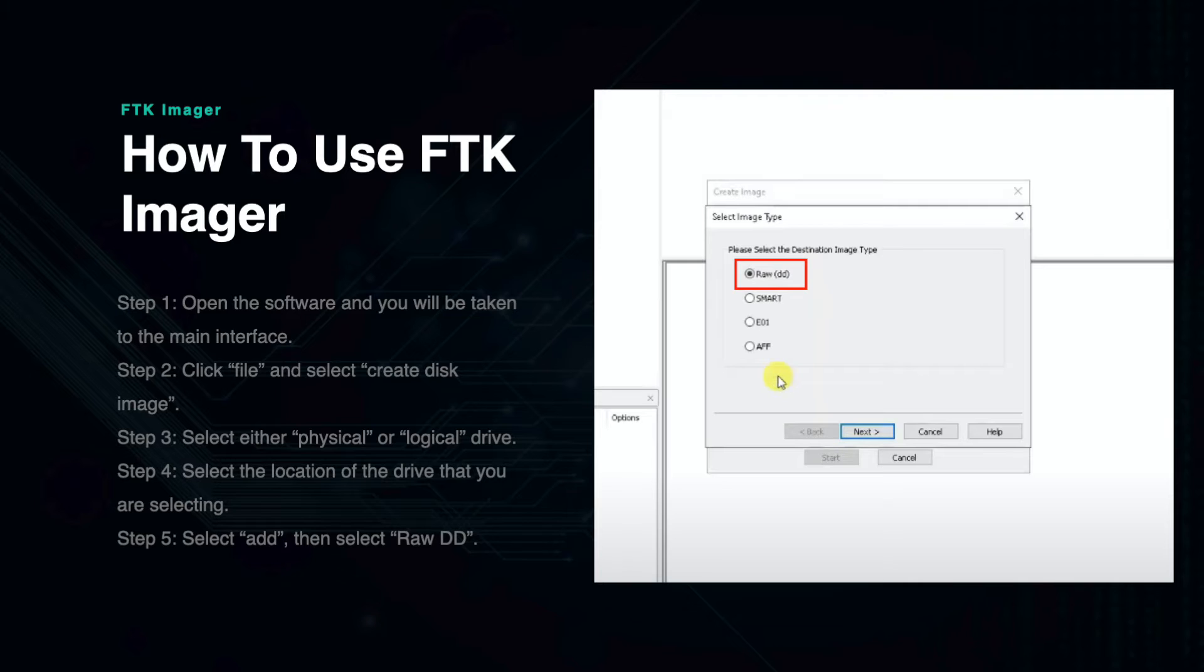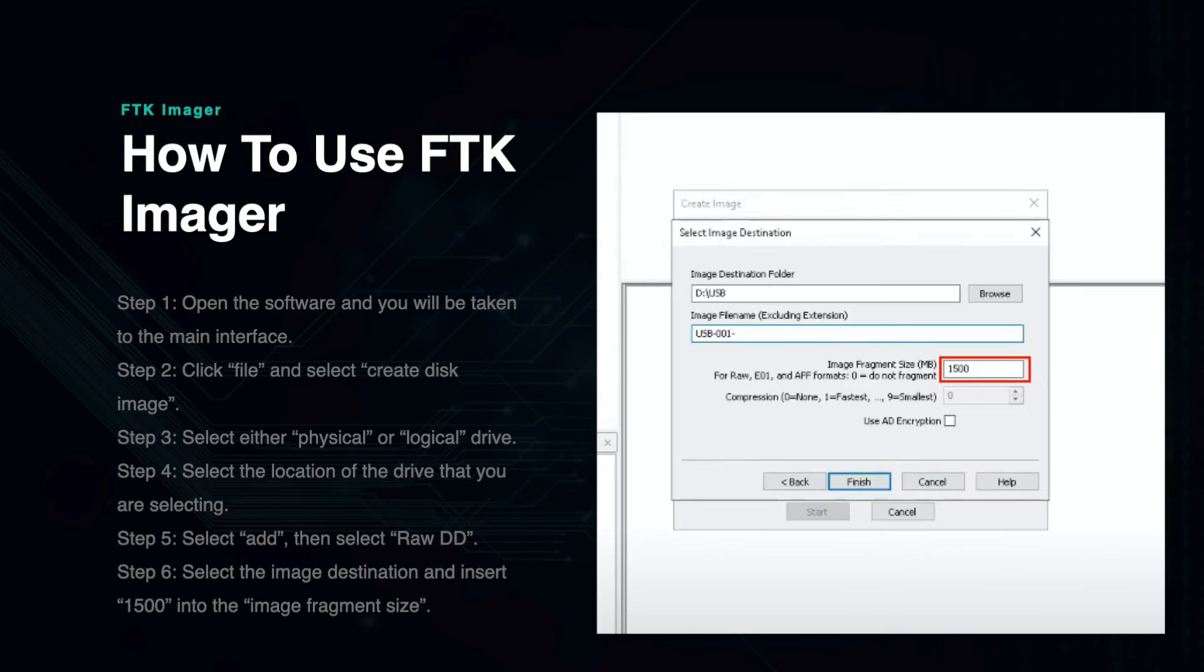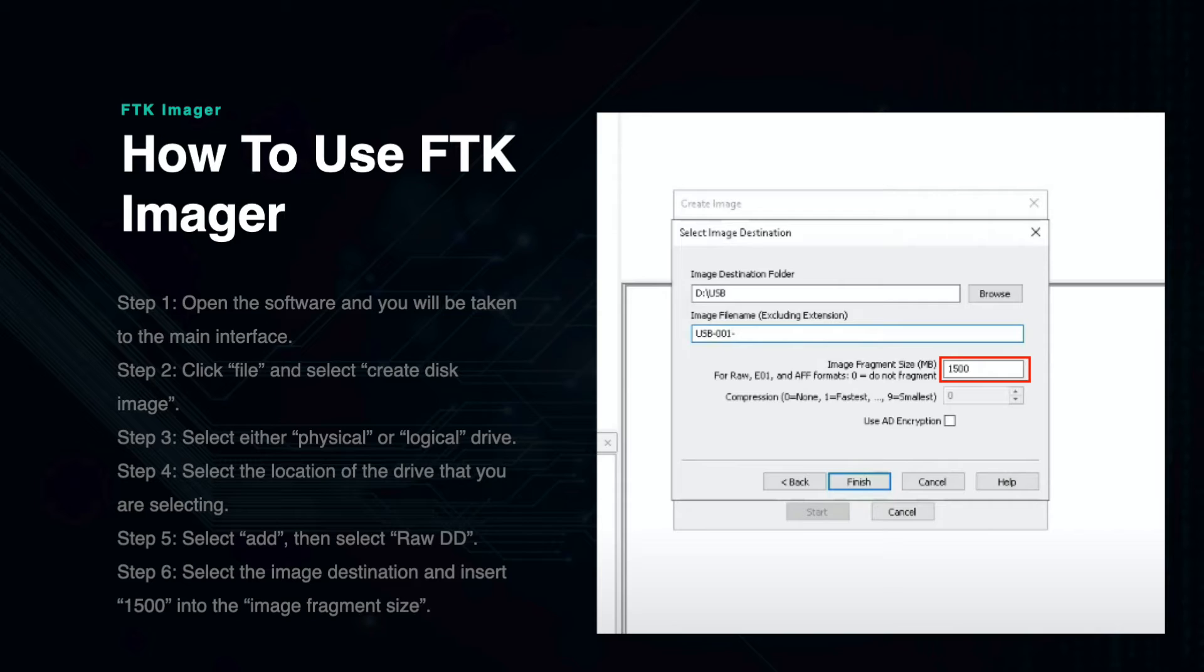Next you will enter the case information about the disk image. Then enter the actual destination where you want the disk image file. Enter 1500 into the image fragment size and click Finish.